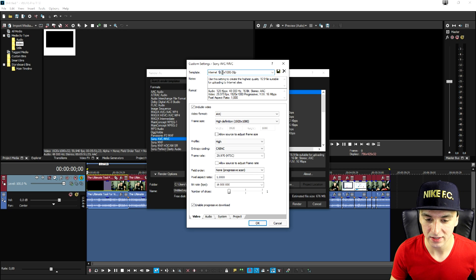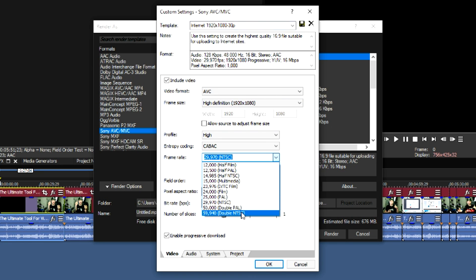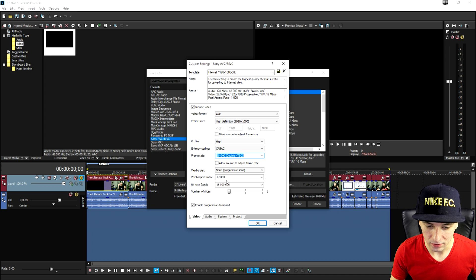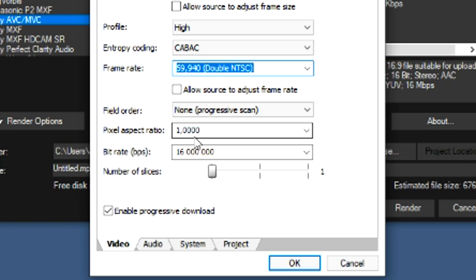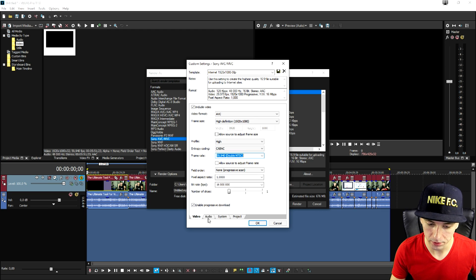Right here the template that's just basically the name. You want to pick the frame size is 1920 by 1080. Your frame rate is going to be 60 and then your pixel aspect ratio is just the same and the bit rate is 16 million or 16,000,000 which is very very straightforward.